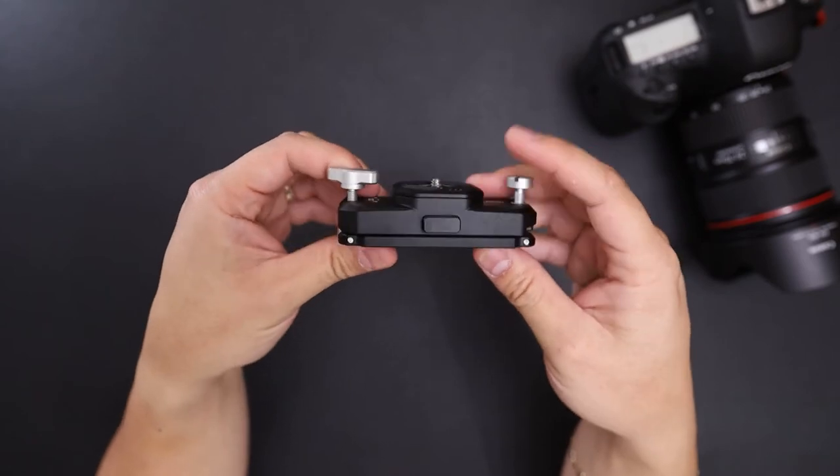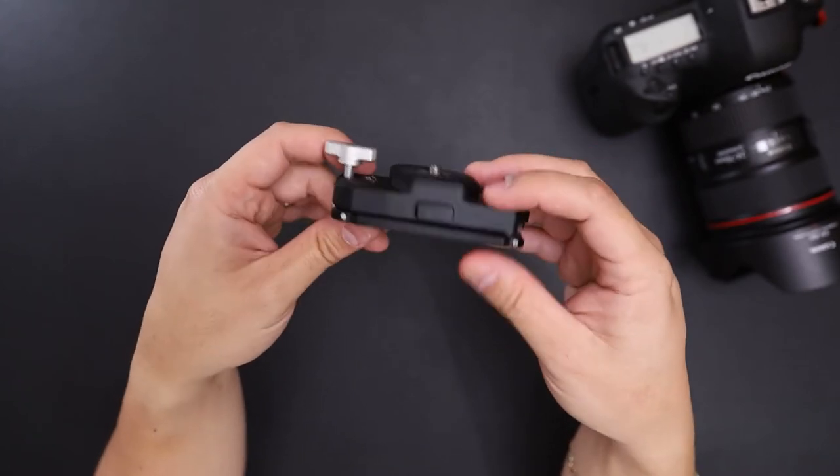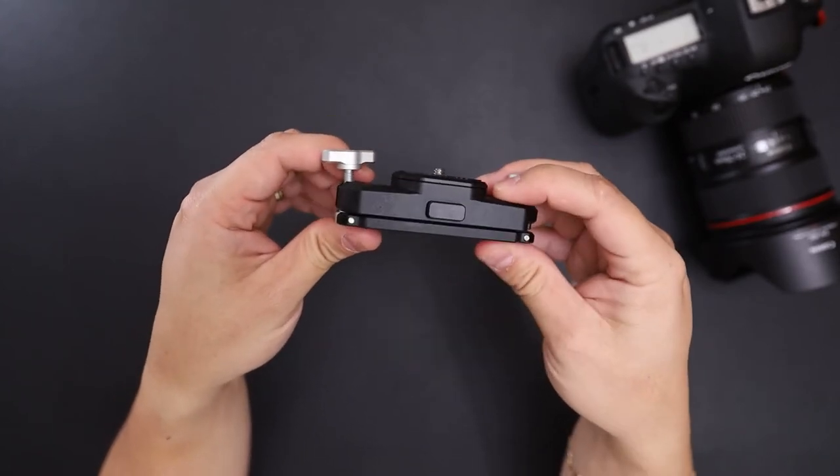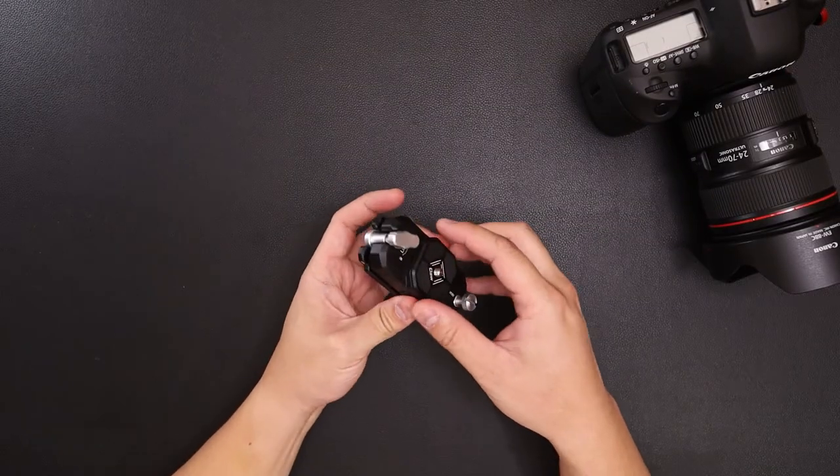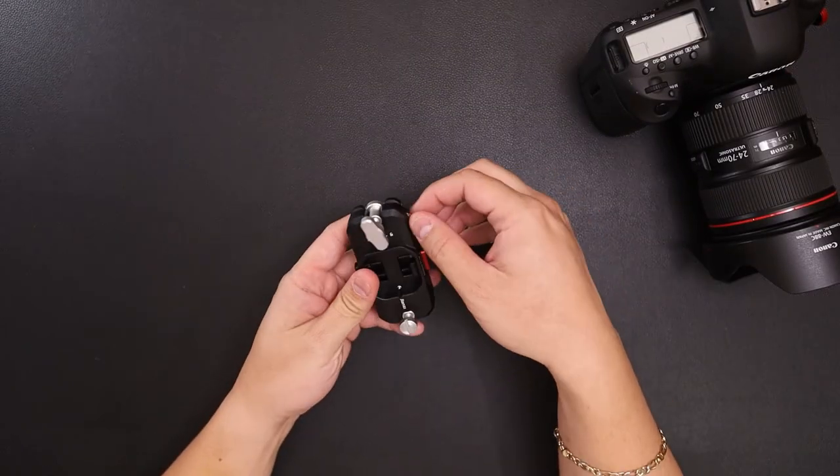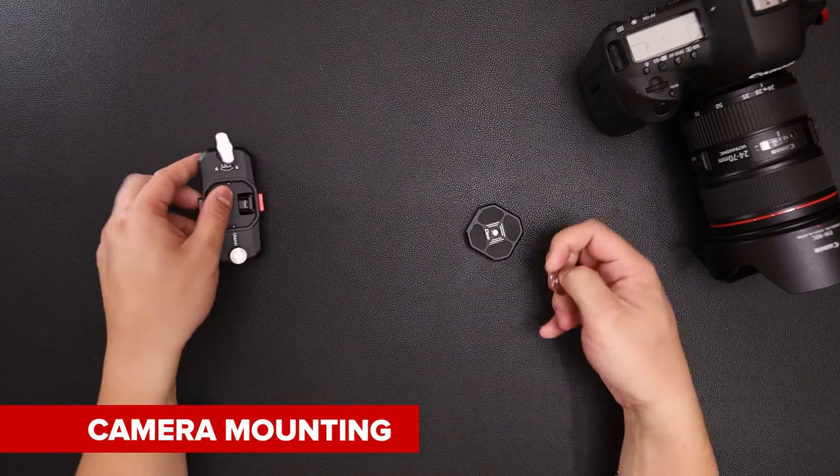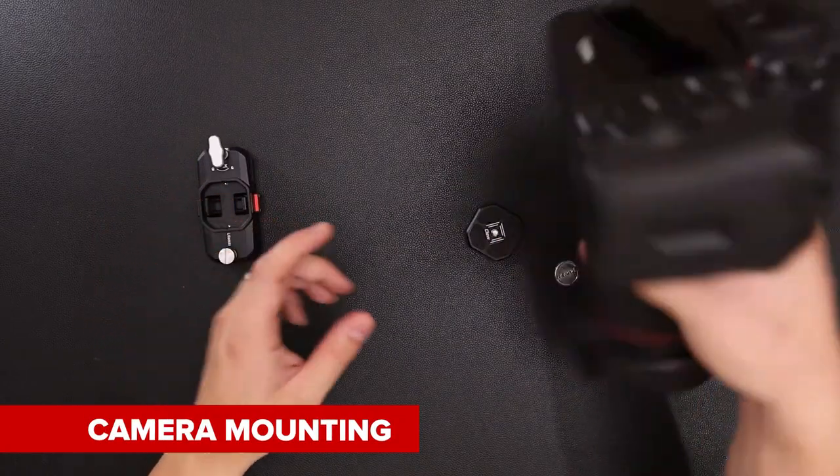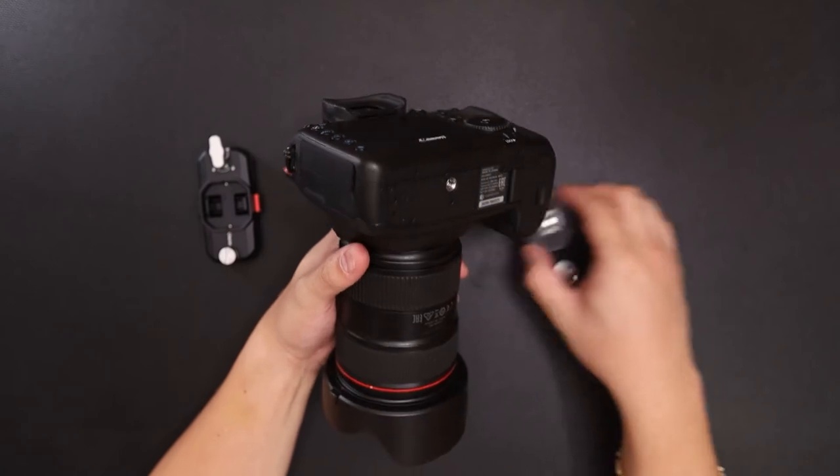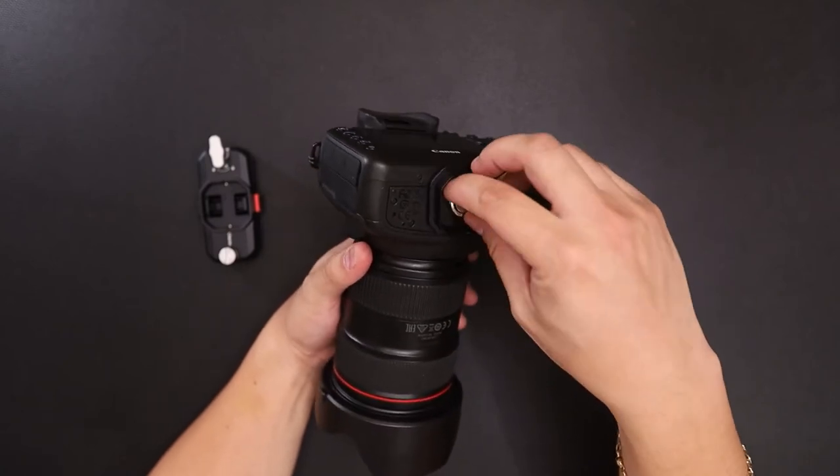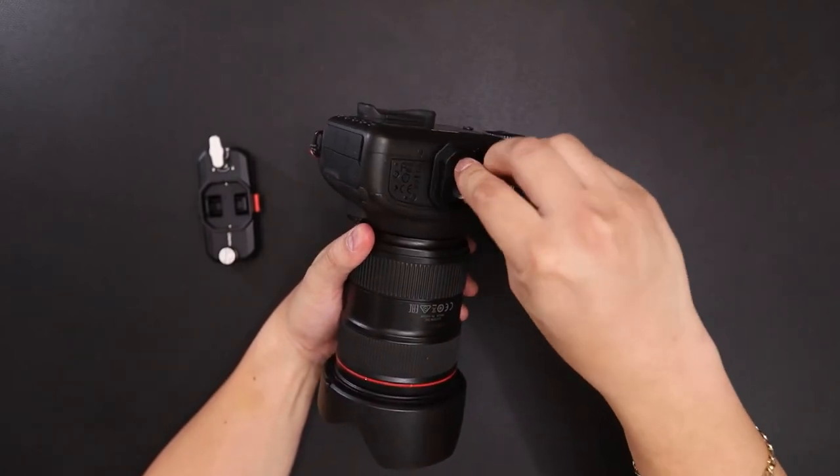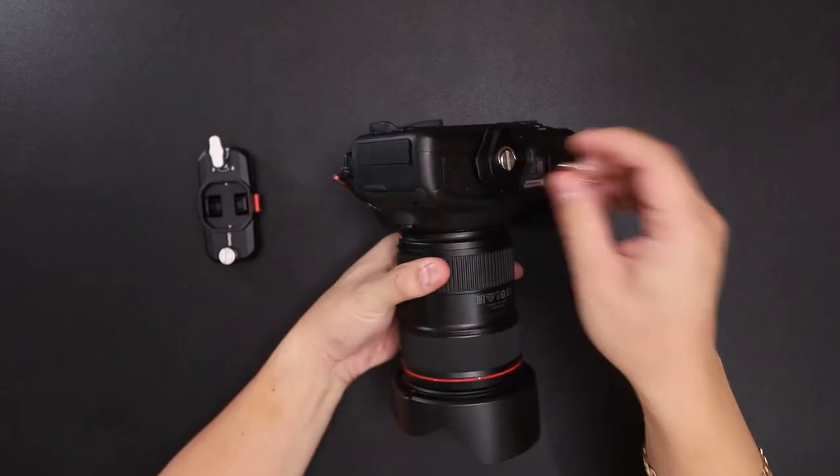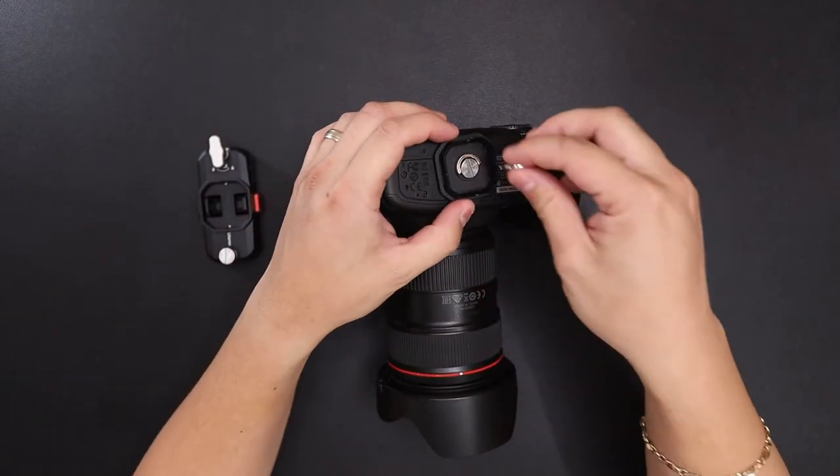So let's go ahead and set up the plate onto a camera and the claw clip onto a backpack. So let's take off the plate, take the coin, and here I have my 5D Mark IV. I'll use a tool to tighten down the plate.